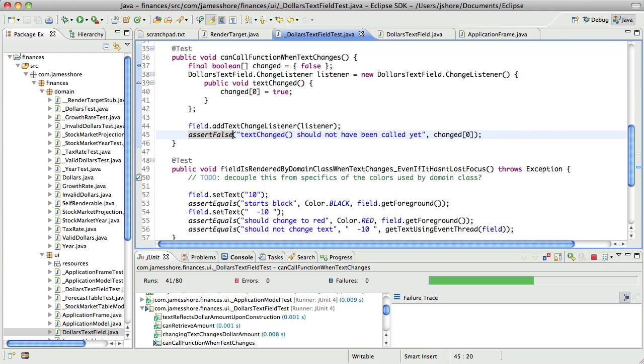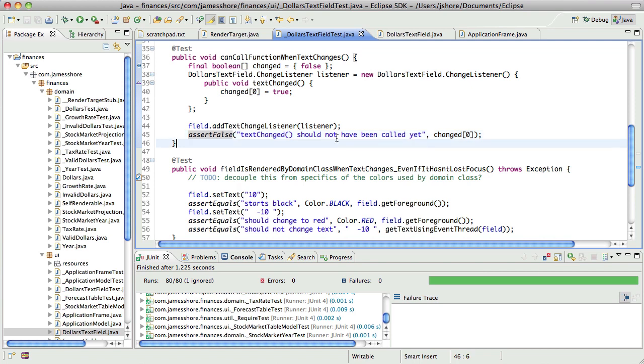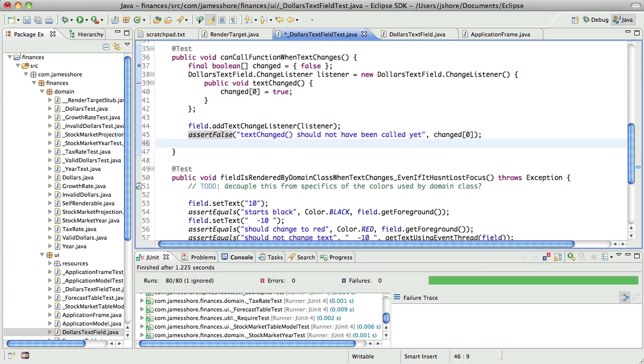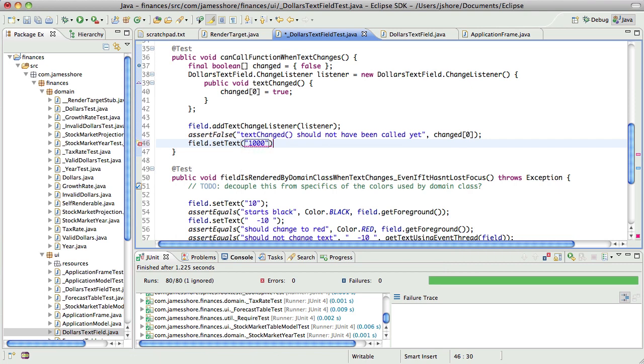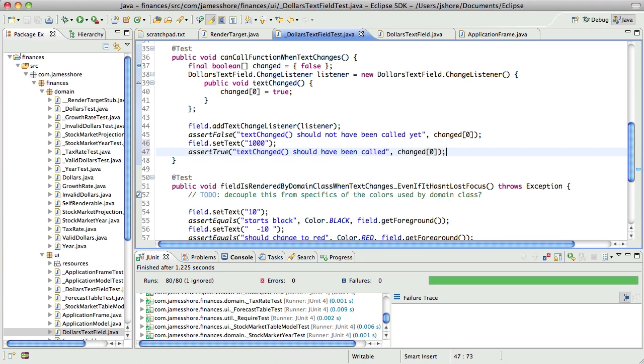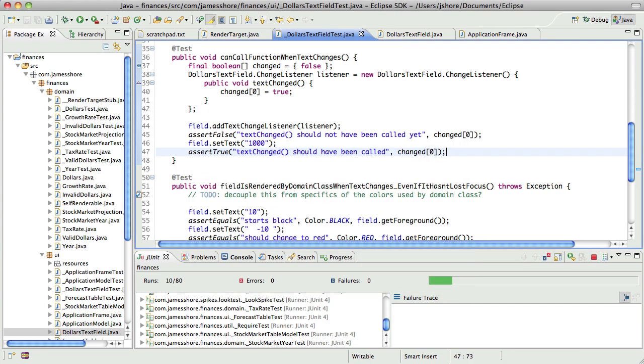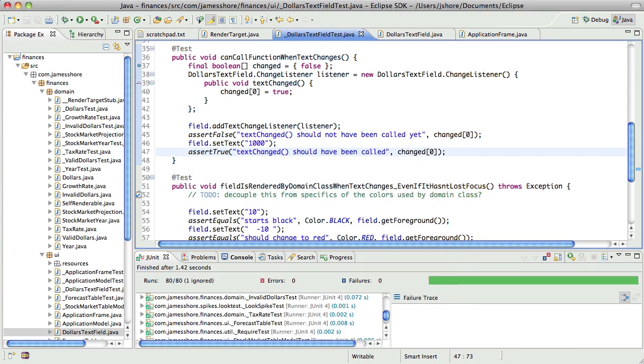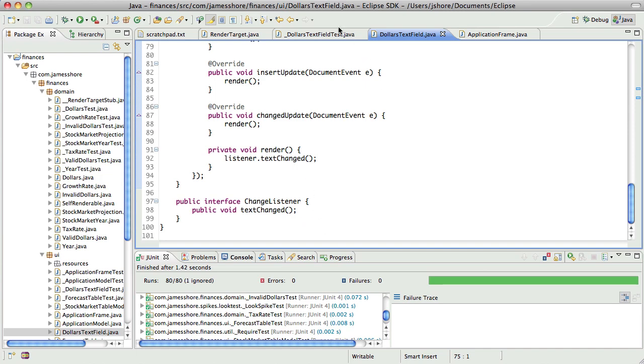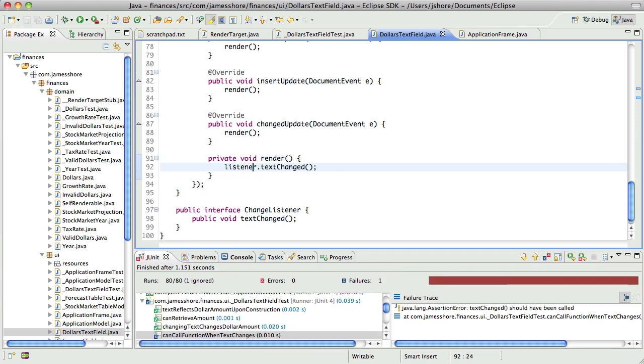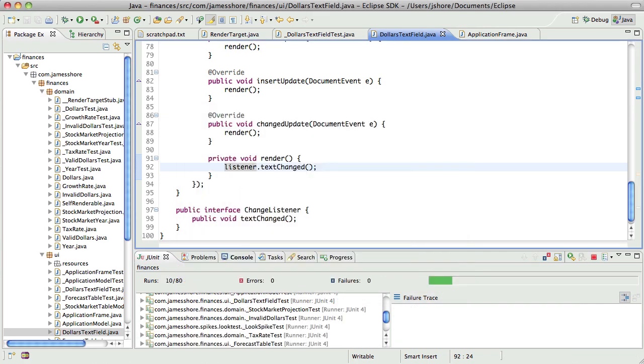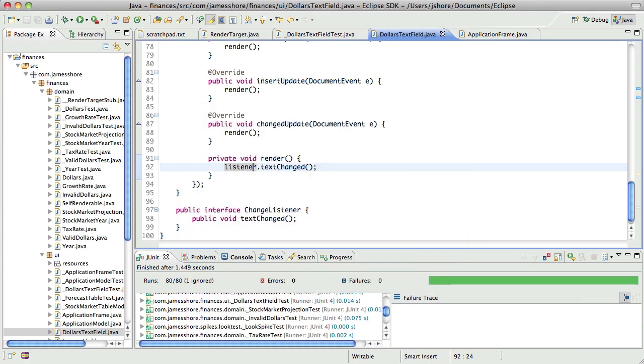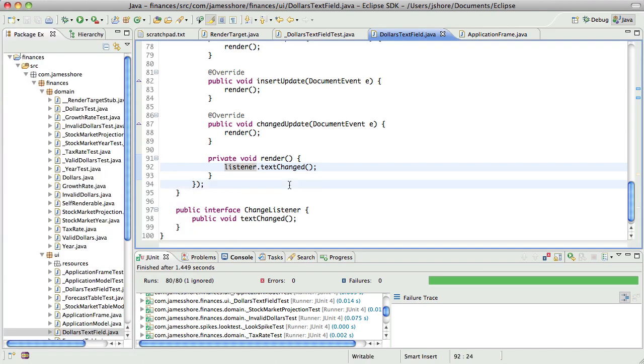And if I can get it to run. There we go there we go and then I need to change the text so we'll set the text to a thousand. And now text changed should have been called. Yeah yeah there we go. Now it's working. And if I were to comment this out it would fail and comment back in and it passes.